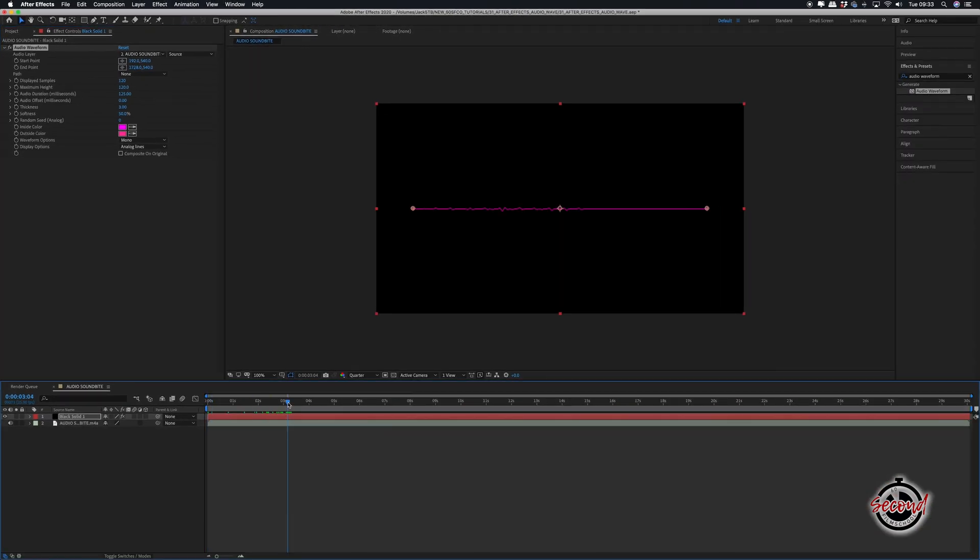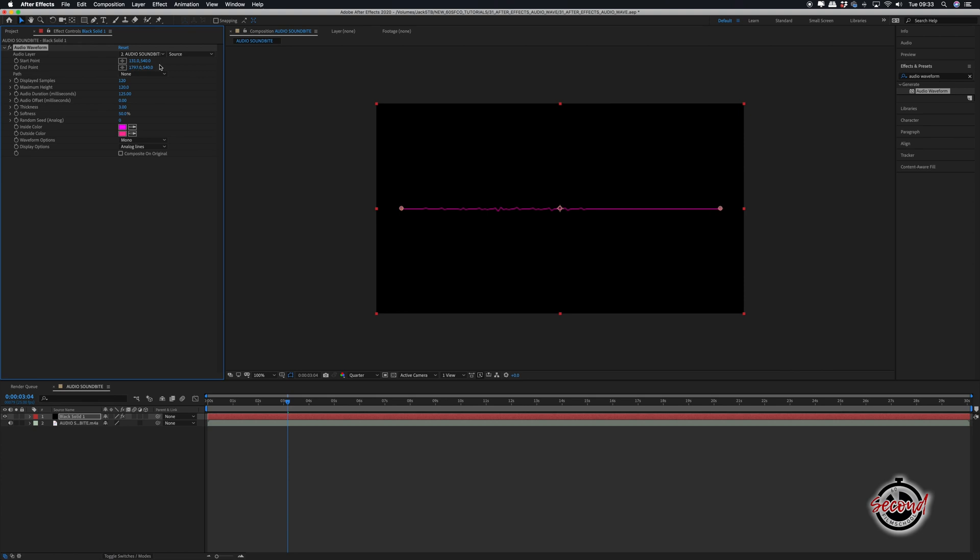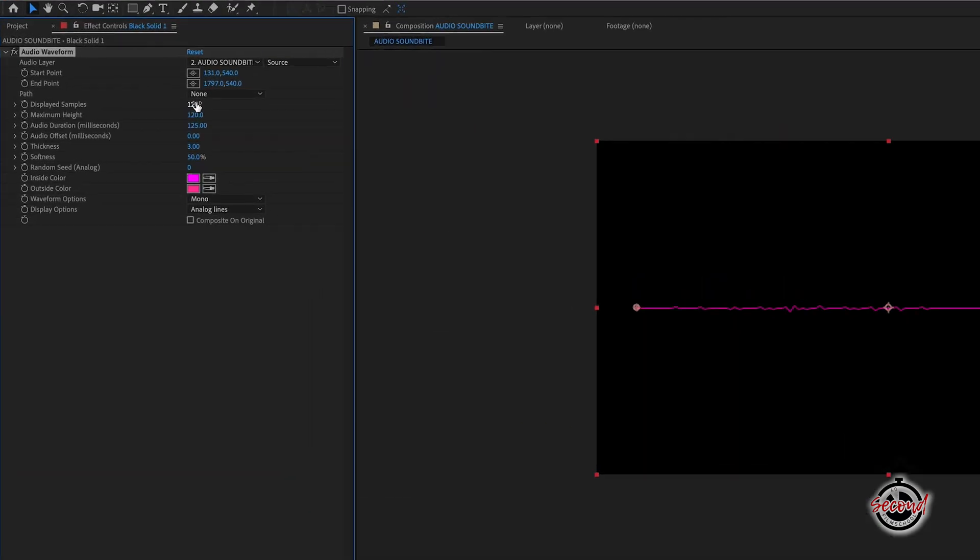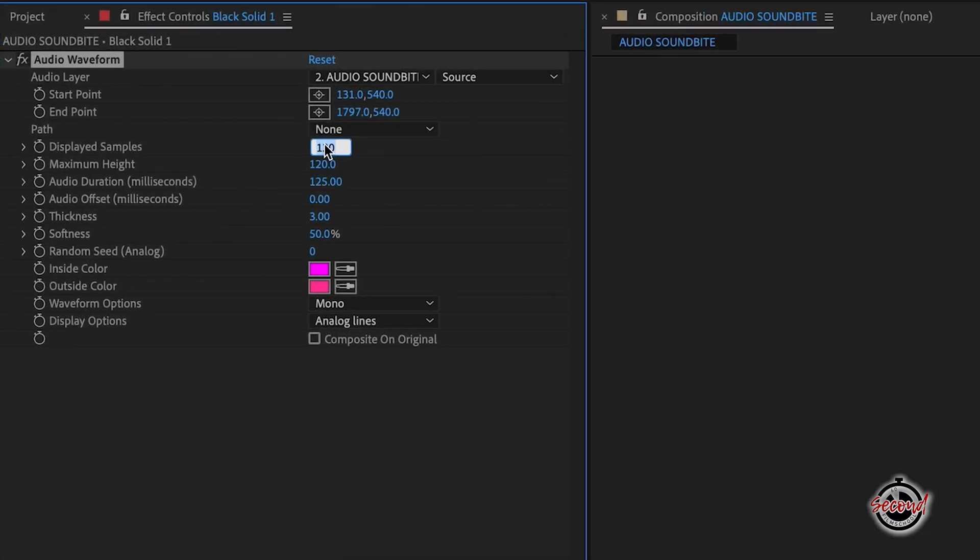You can adjust the position of your waveform by using the Start and End Point controls and also adjust how the waveform looks using the Property controls. Here are some good basic settings to show vocals.